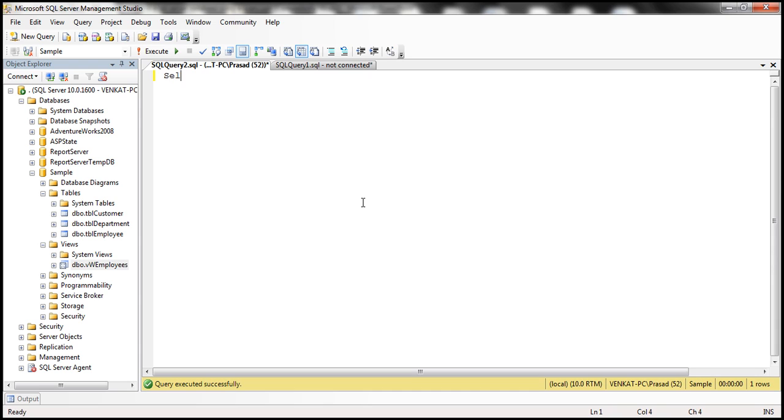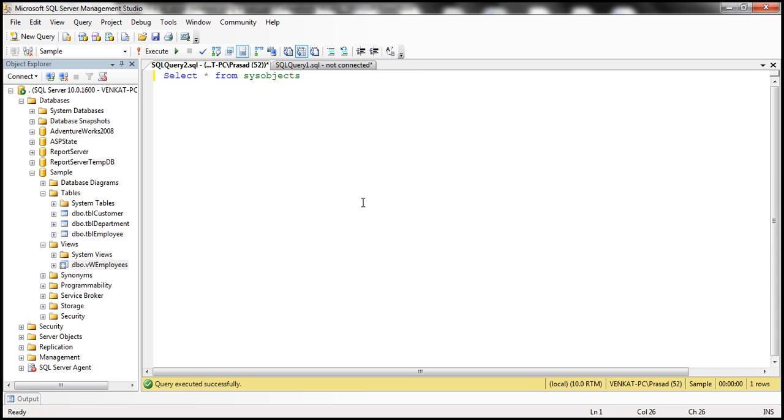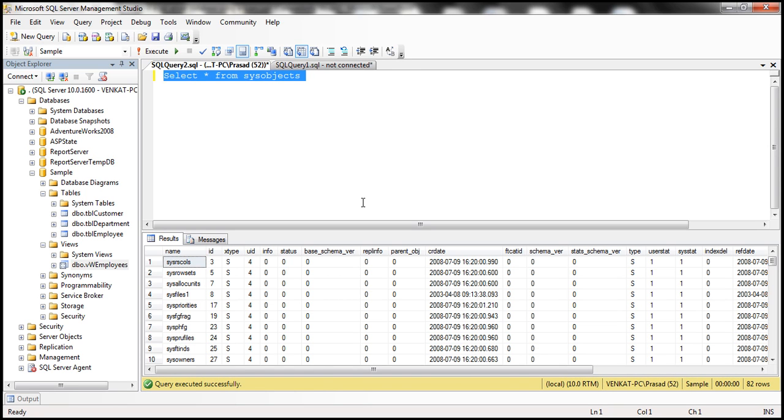So select star from sysobjects. Now when I execute this query, I get all the objects that are present in the SQL Server sample database.